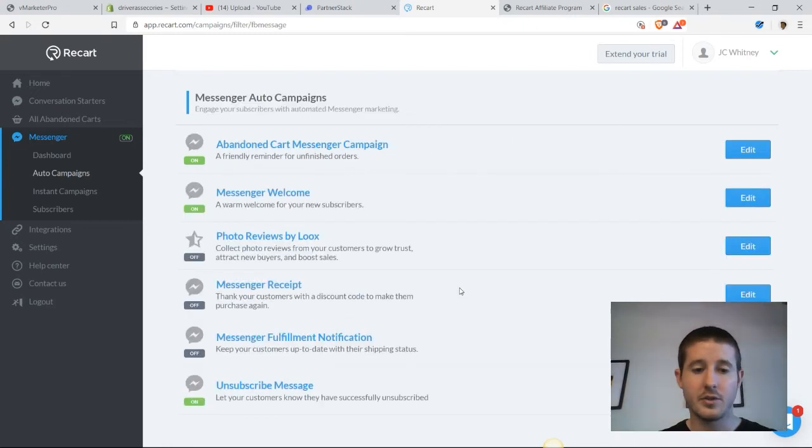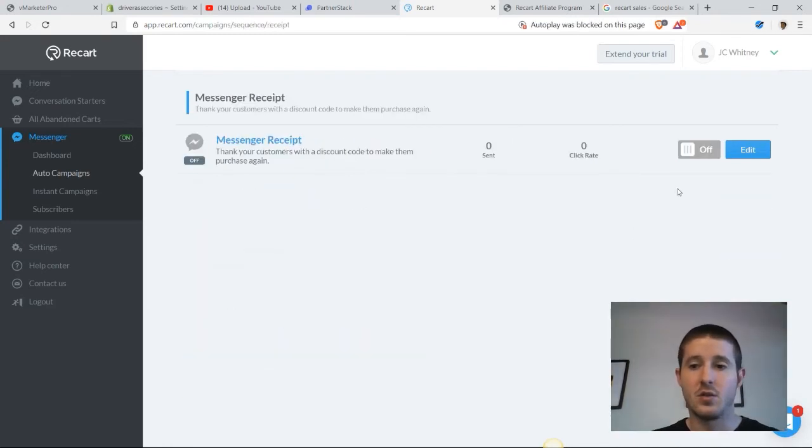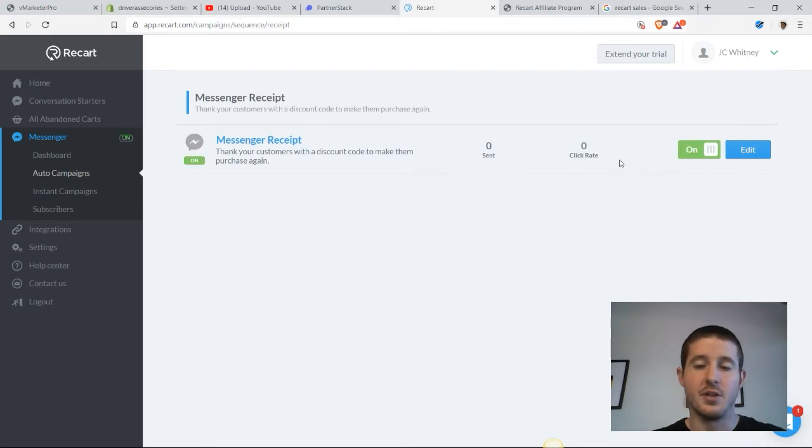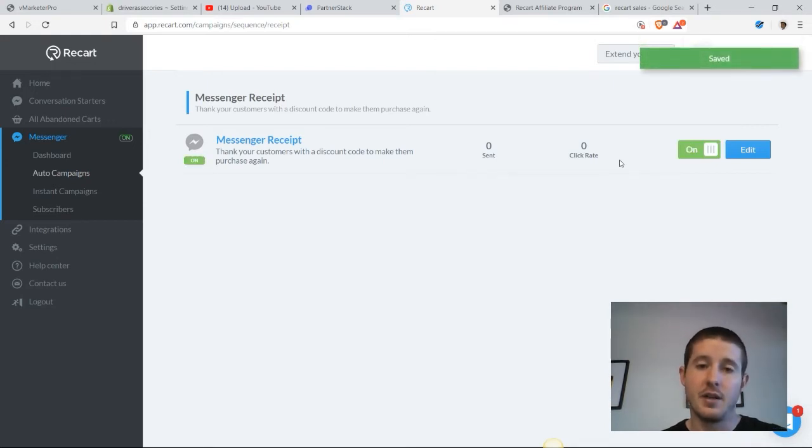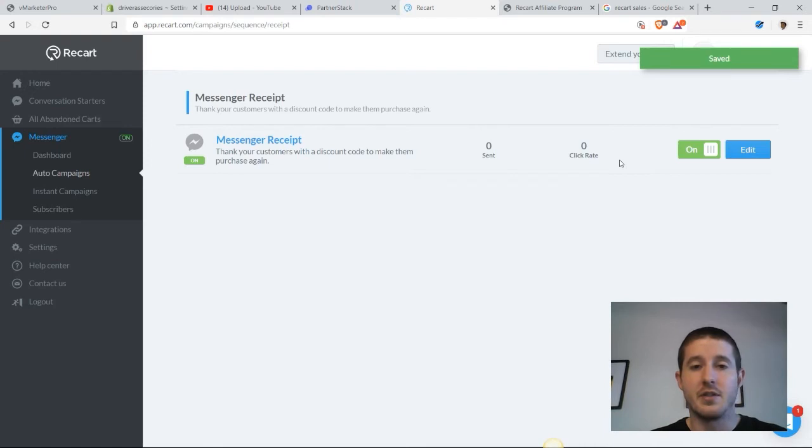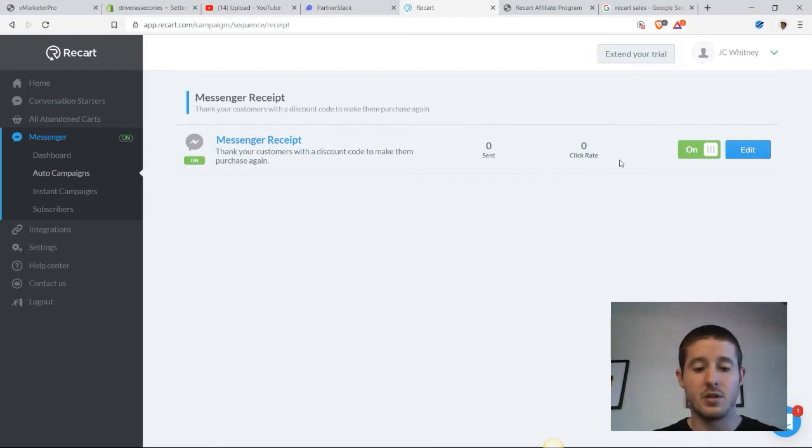I'm also going to turn on messenger receipts, because I think this is a nice tool that our customers are really going to appreciate. As I mentioned earlier, they do get an email, but an extra receipt is going to make them all that much more comfortable with their purchase.